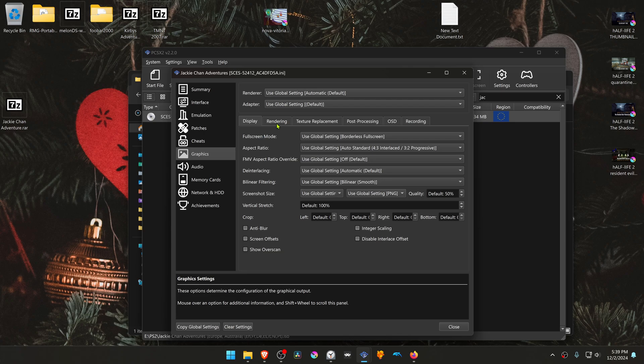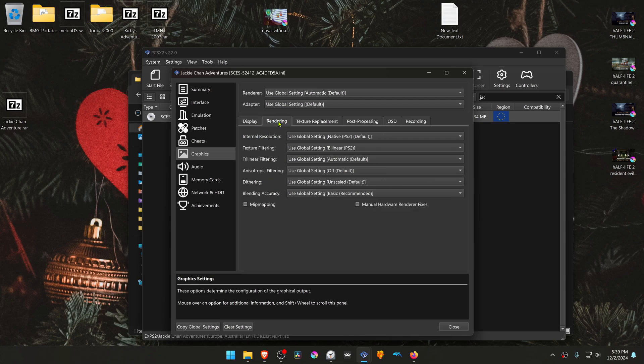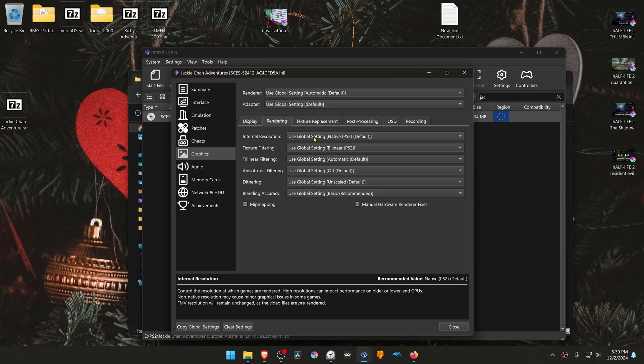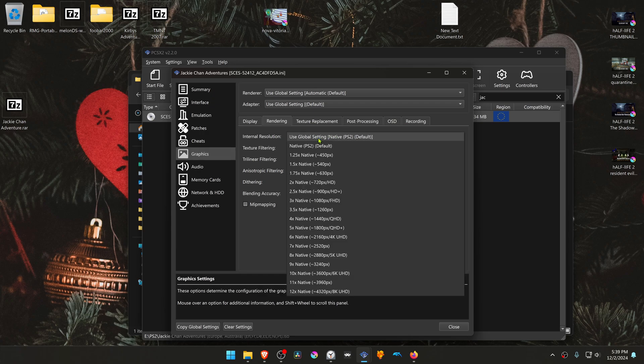Then go to the Rendering tab, and here in the Internal Resolution, change it to a higher resolution, or you won't see much of a difference in the HD textures.